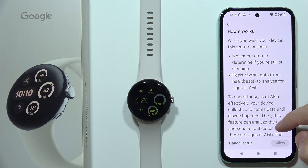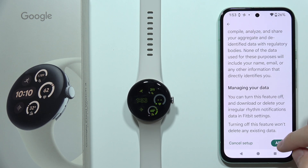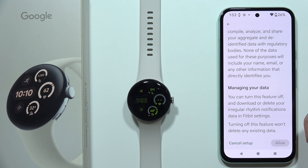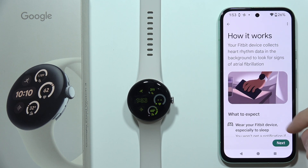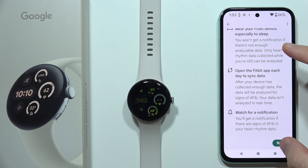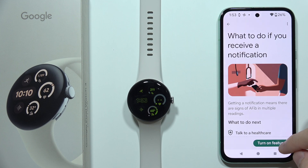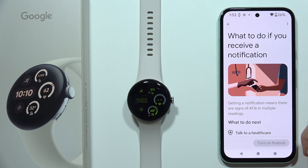Then you will have to read this — scroll all the way down and click Allow, then scroll all the way down again, click Allow once more, and click to turn on the feature.